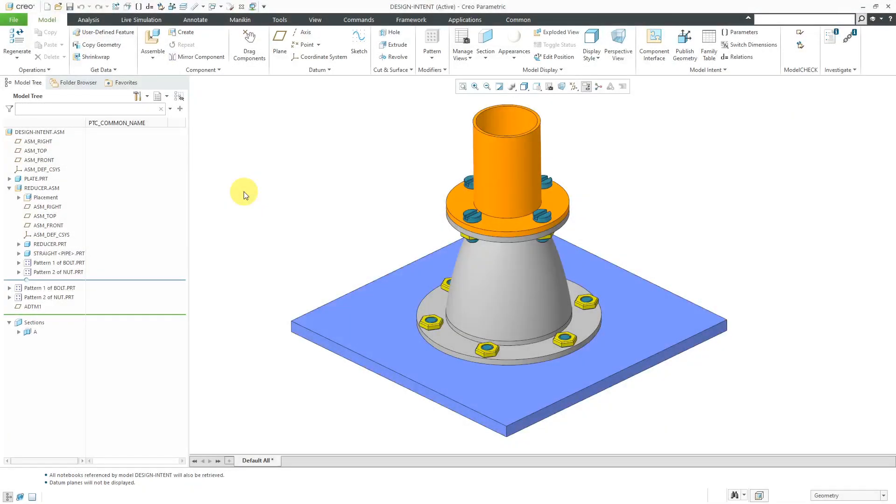In Creo Parametric, you can use ProProgram to turn the regeneration cycle into an interactive event. In other words, whenever you regenerate a model, Creo Parametric will ask you for different values, and this reflects a made-to-order manufacturing strategy. Let's take a look at how to do that.